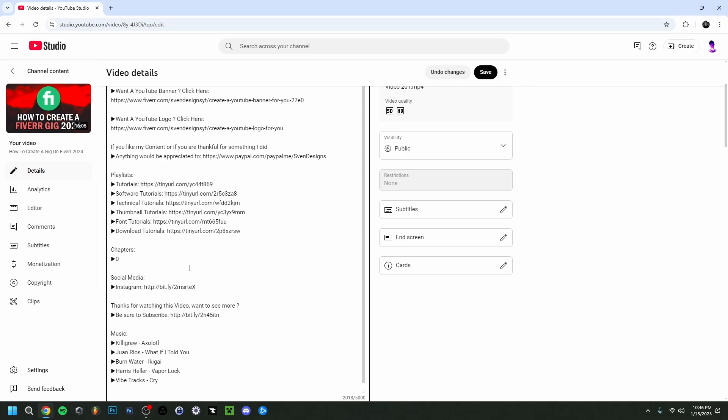So anyway, I'm just going to type 0:00, space bar is also very important, and 'intro.' This is how I always do the layout of my chapters. And what is also very important is that you always, but I mean always, have to start with 0:00 and then the name. You can call it whatever you want, but most people call this 'intro' because it's going to be the beginning of your video. But it is very important that you have to start with that 0:00.